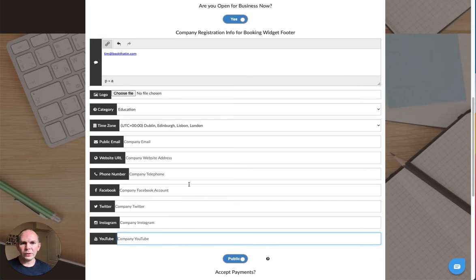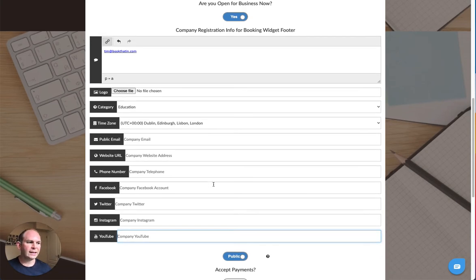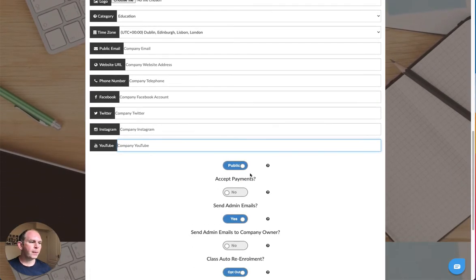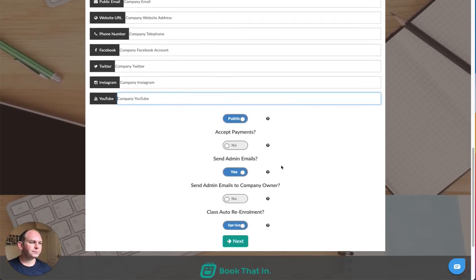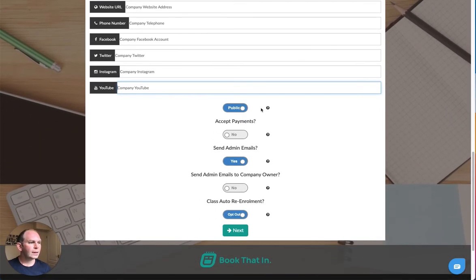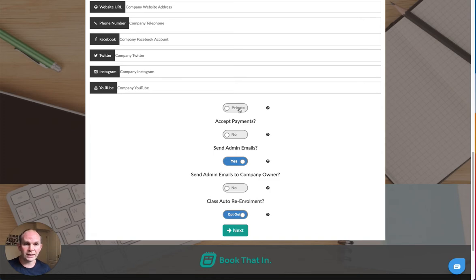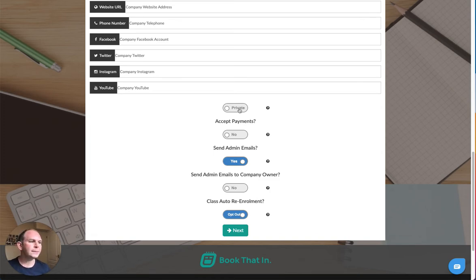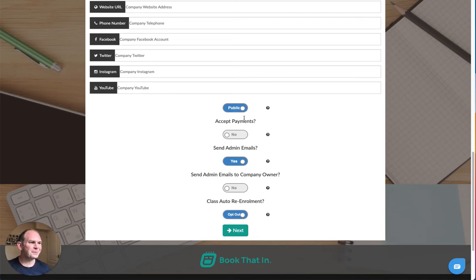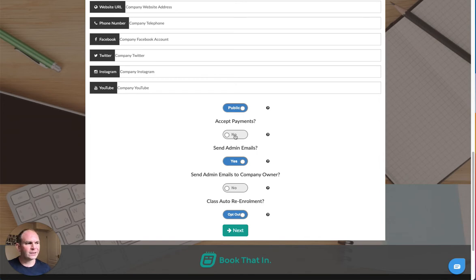At the bottom you'll see there's a few options. We have a public option. We can switch that to private if you don't want people to discover your business through Book That In, you can keep it off the record if you like, but most businesses will obviously want bookings and they'll be public. If you're going to be accepting payments through Book That In, then switch accept payments to yes.